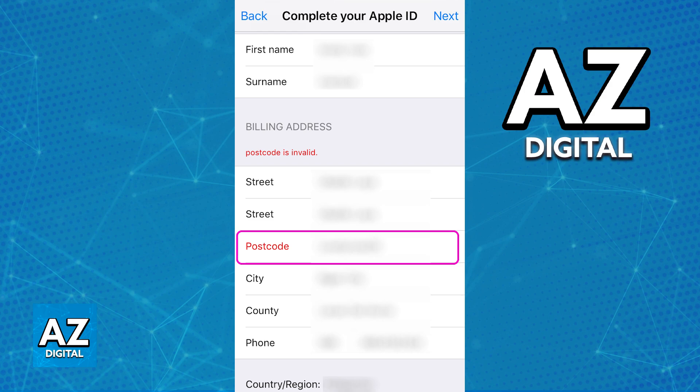This is where you can manage all the addresses currently attributed to your Apple ID and consequently your iPad. You will be able to change this at any time and you should keep in mind that your zip code should be the same one that you set up when you first created your account and also it should match up with your current address. Your billing address is usually the same as your normal address zip code.